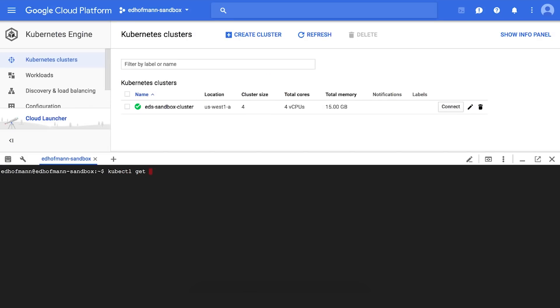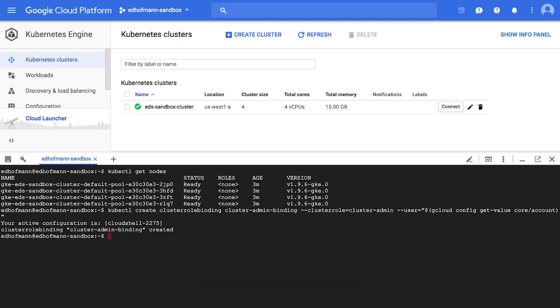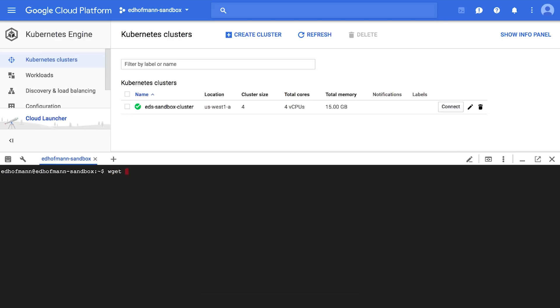So the first thing that we're going to do here is we're going to just check to make sure that our cluster is up and running. And now we are going to create the cluster admin rules so that we can create RBAC rules for Istio.